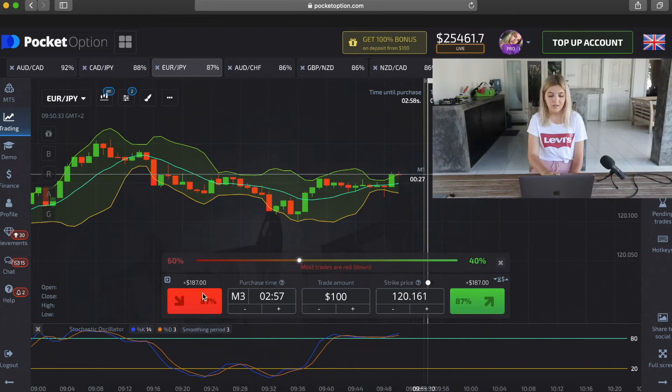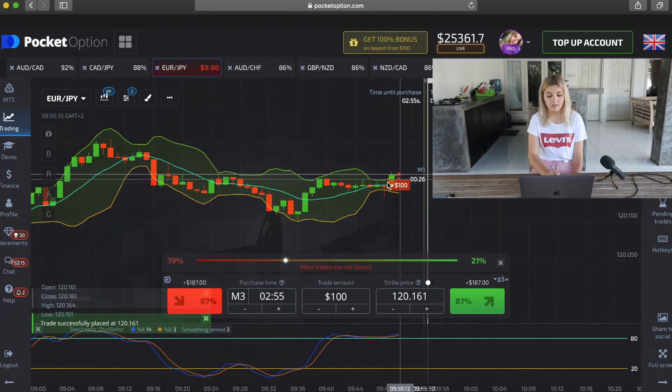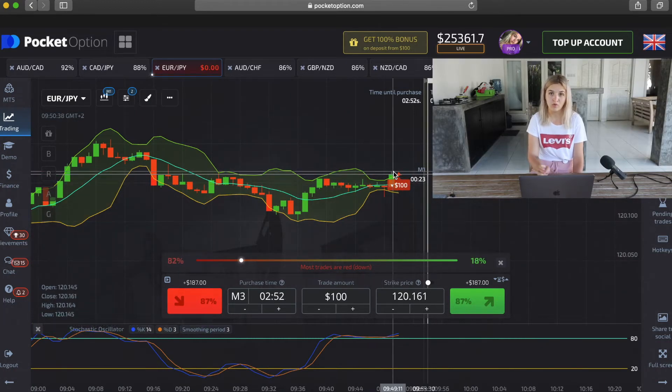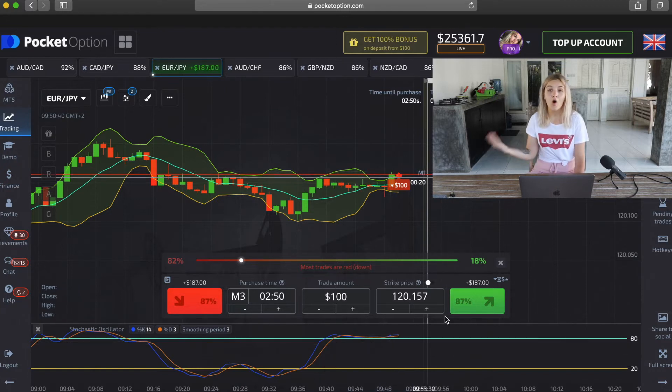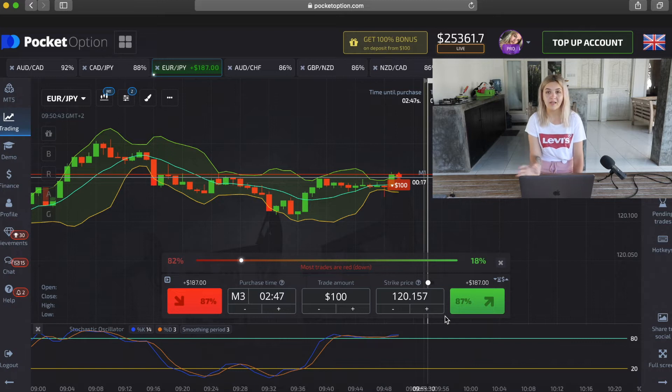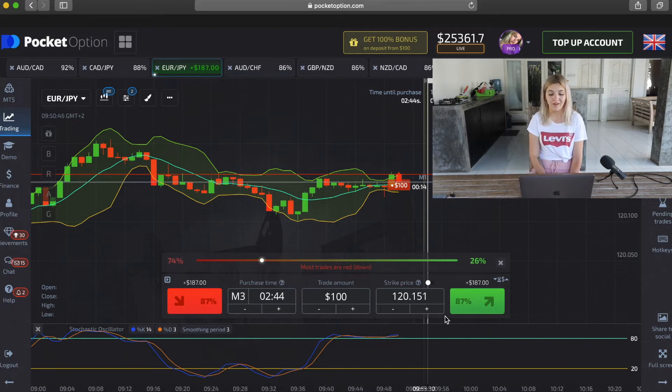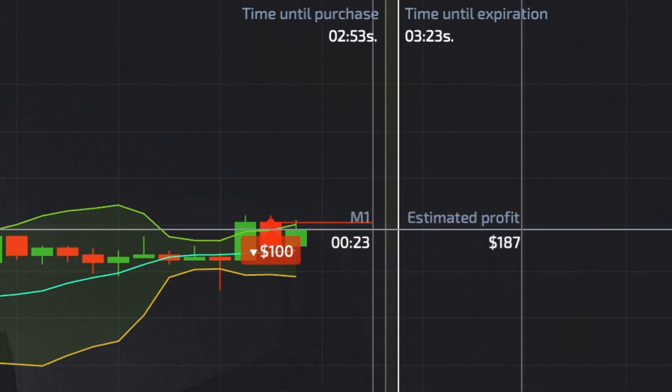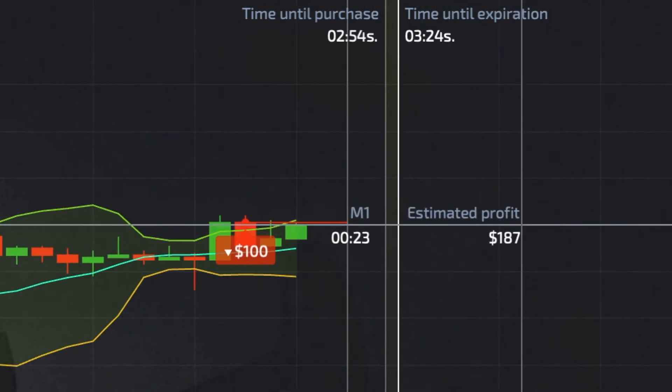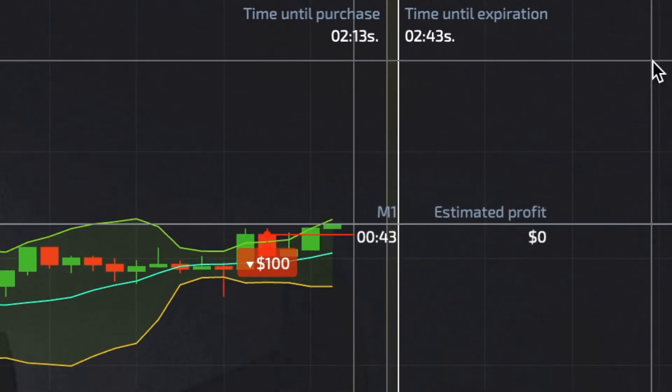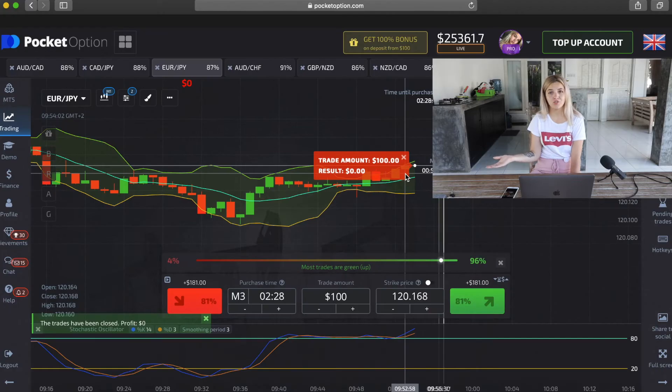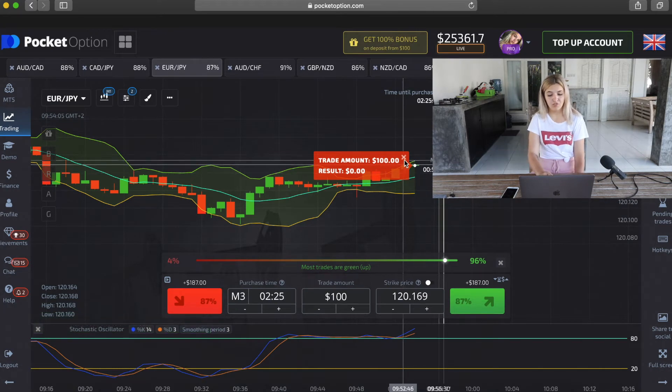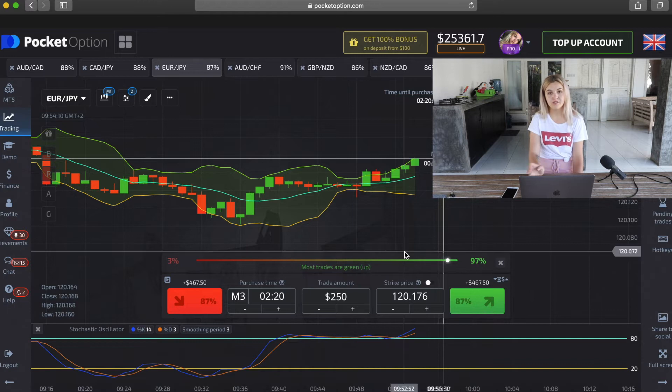Here we see that the green candle crossed the green line in Bollinger Bands and Stochastic lines are in overbought conditions, so I made put option also on three minutes. Unfortunately, we have lost, but never mind. We just double our bet. It will be $250 and we continue.